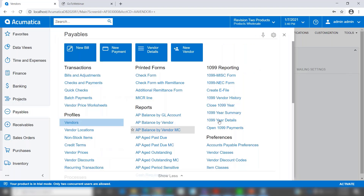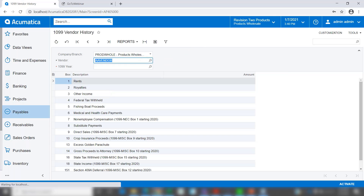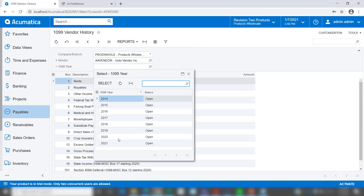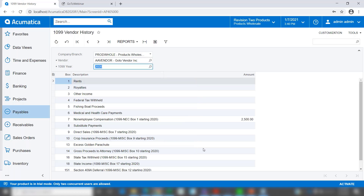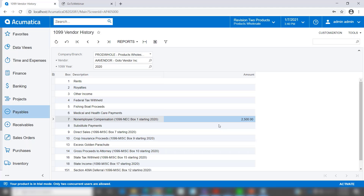Let's take a look at our 1099 vendor history. I'll select that vendor and choose the 1099 year of 2020. As you can see, the label of the field has changed and we have $2,500 recorded. This is based on payments made to the vendor in the calendar year from invoices that were set up to record 1099 information.